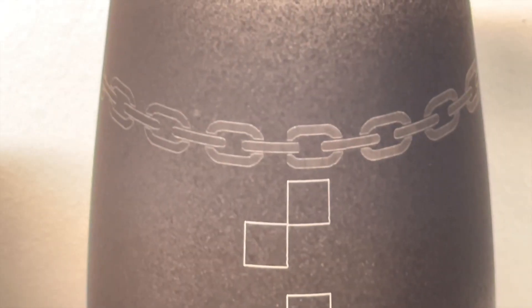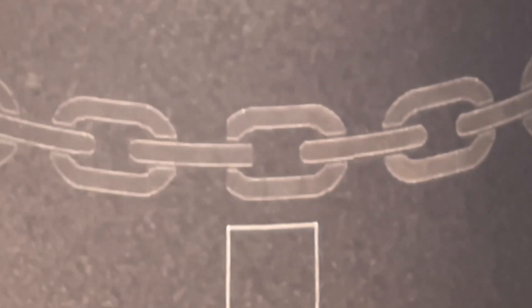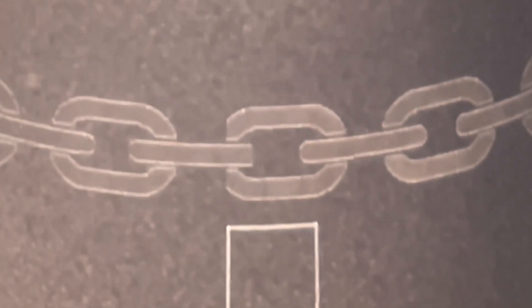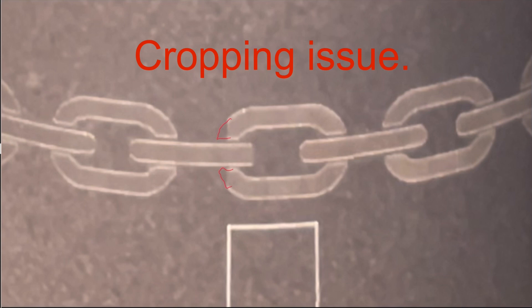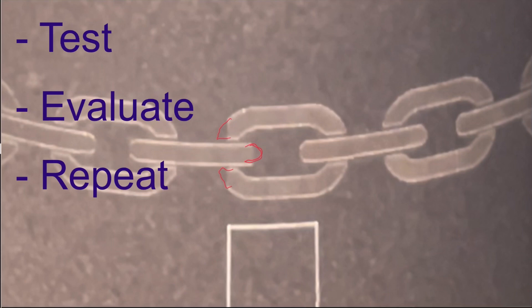This doesn't look quite right, the overlap is as it should, but it seems that we have some cropping issues. I'll have to look into why, but I'll leave it in here as it's still a good example of overlapping, and also shows the importance of testing, evaluating, and if necessary, repeating.